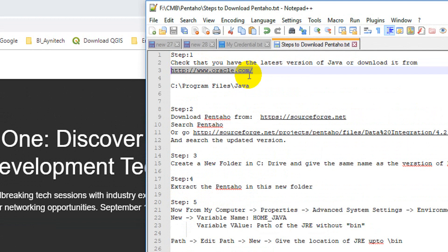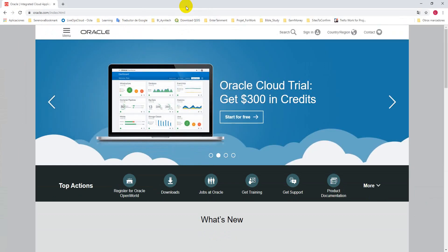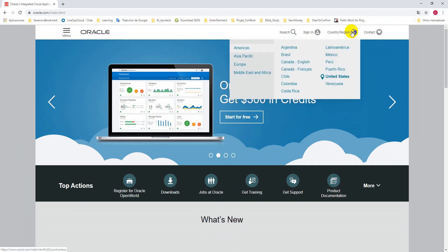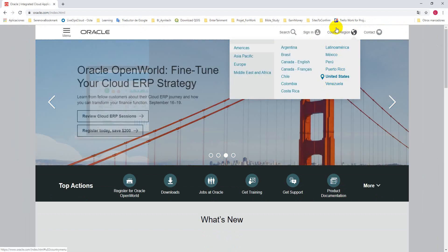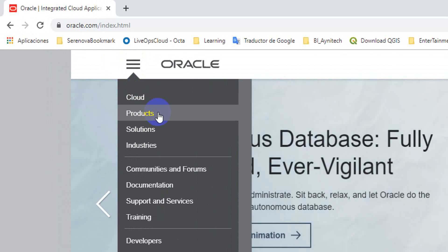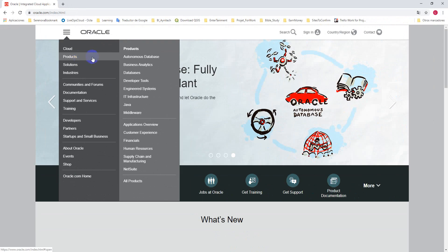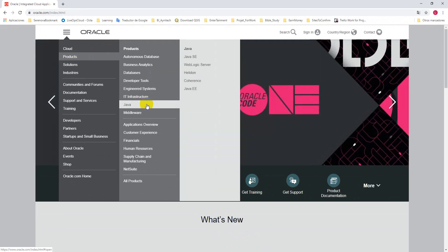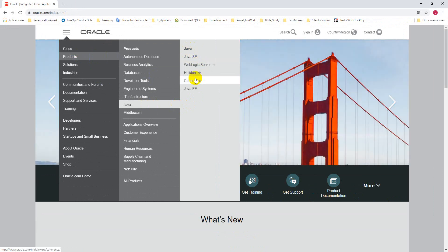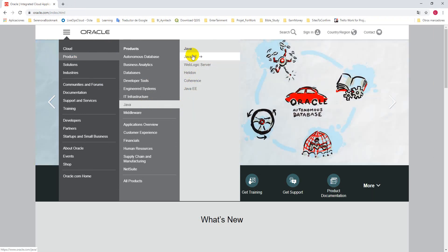We need to go to this site to download Java. Here we have the country, so you can choose your country. Then go to Products, and for products you need to go to Java because we are downloading Java. From Java, here we have those products available.